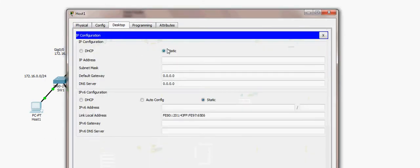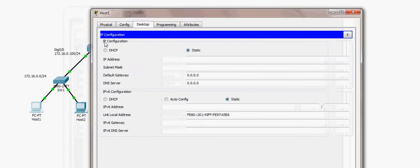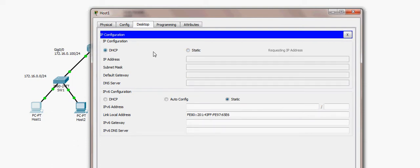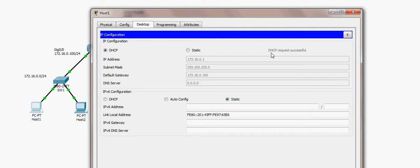Now let's test this. Going to Host 1 — which has no IP address — I select DHCP mode, instructing it to contact the DHCP server. The transaction is successful: Host 1 acquires IP address 172.16.0.1, along with a subnet mask and default gateway.